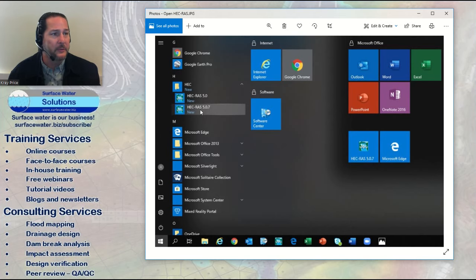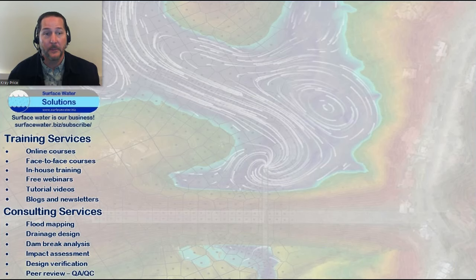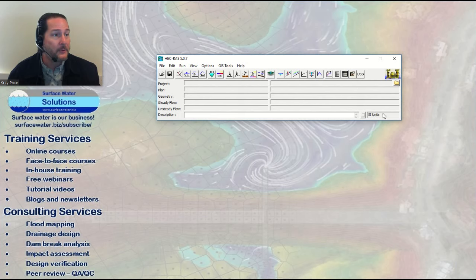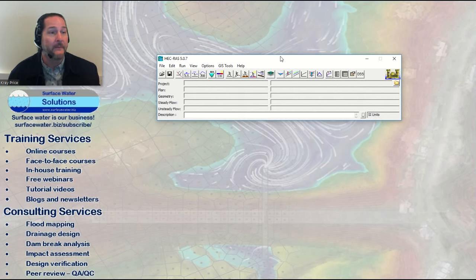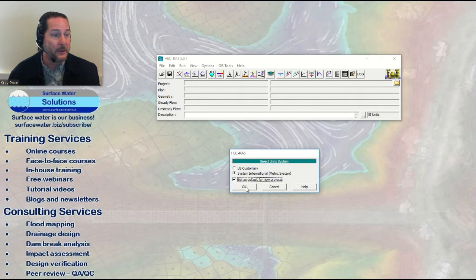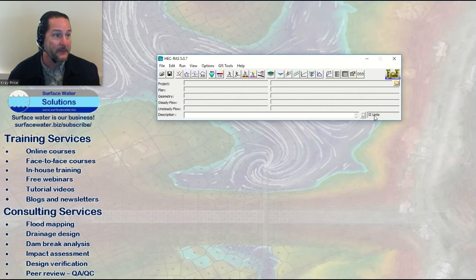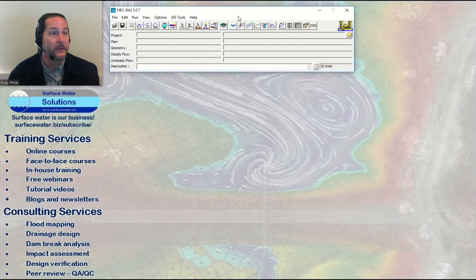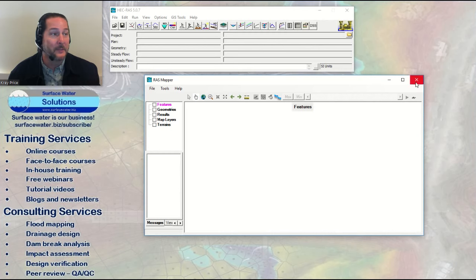When you open HEC-RAS, it'll ask a couple of questions. If you didn't install the example datasets, it'll tell you how to do that. You'll also see the unit system default — mine's already in SI units, but yours will probably default to US Customary. Go into Options and look at the unit systems; just select whichever one you work in and hit OK. Our tutorial models are always in SI. Before going further, I do recommend opening RAS Mapper first just to make sure it opens — if it doesn't, you've got issues to solve with IT support or Windows updates.